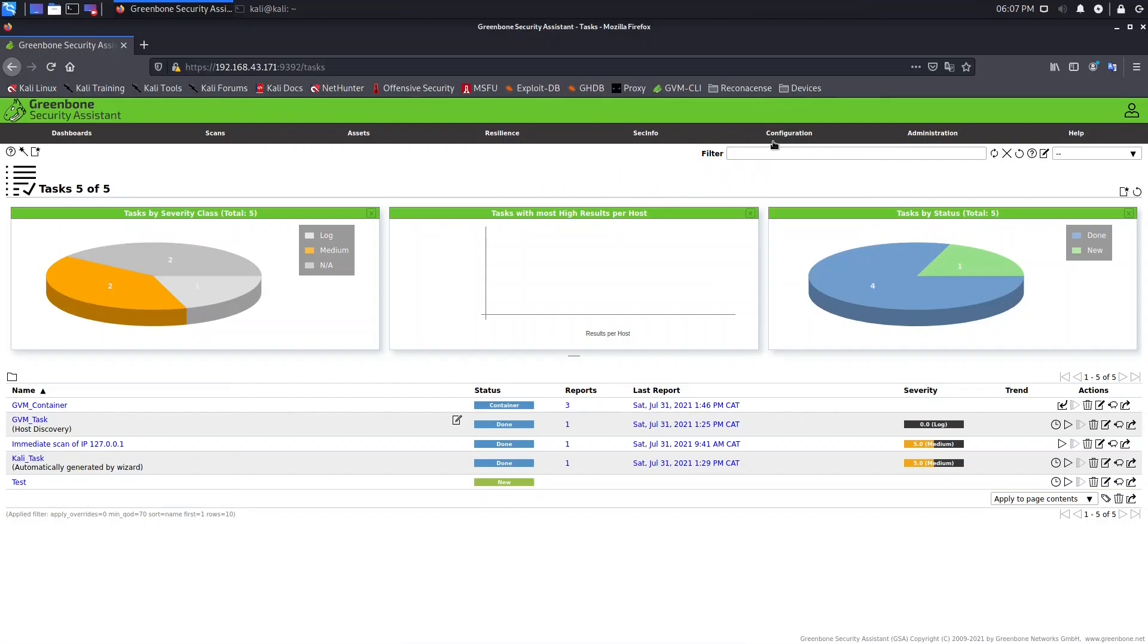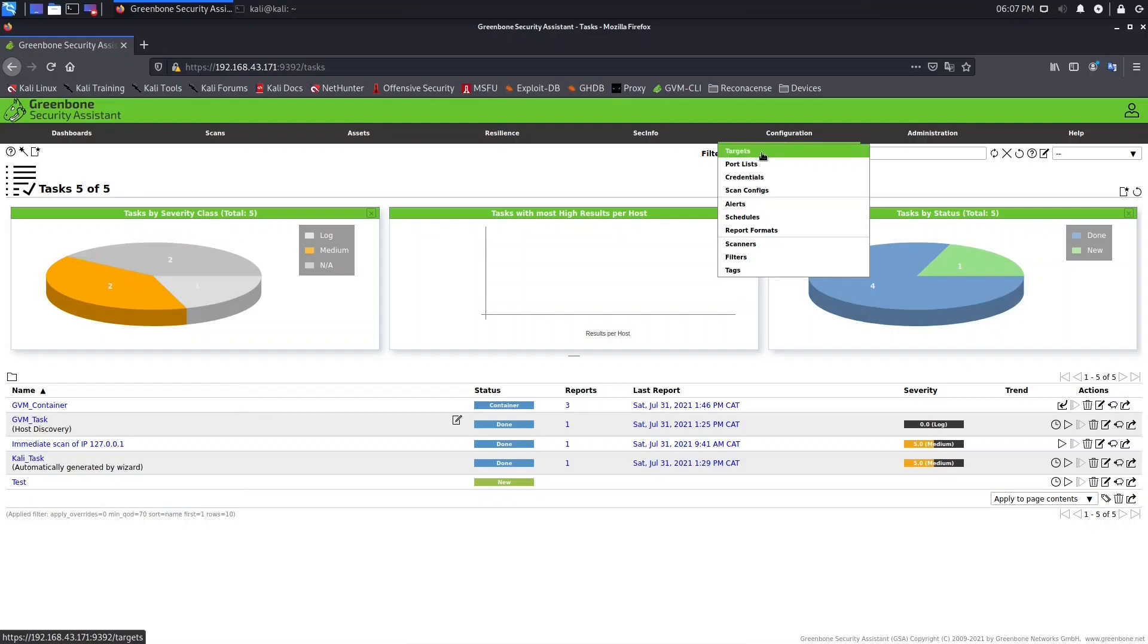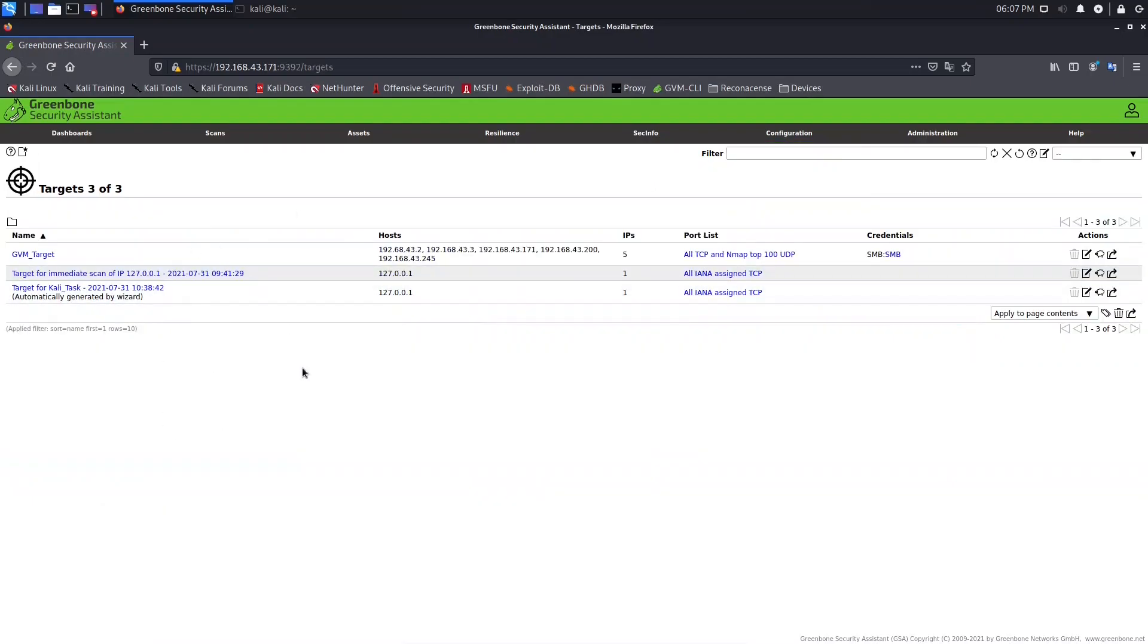So for that we need to come here to Configuration and click here on Targets. Here we see the lists of the targets we created when we were creating tasks.